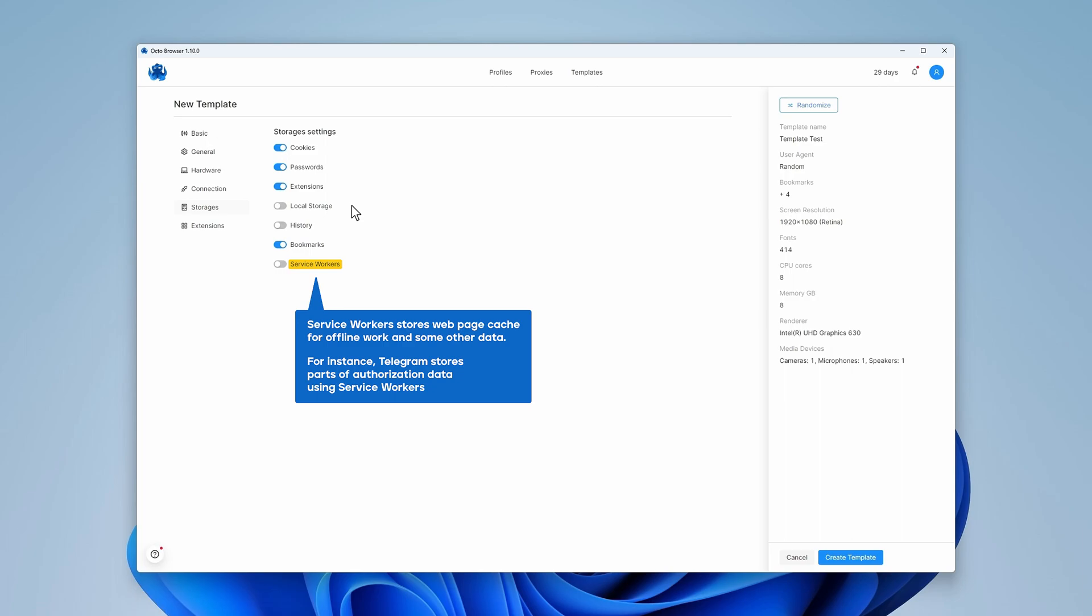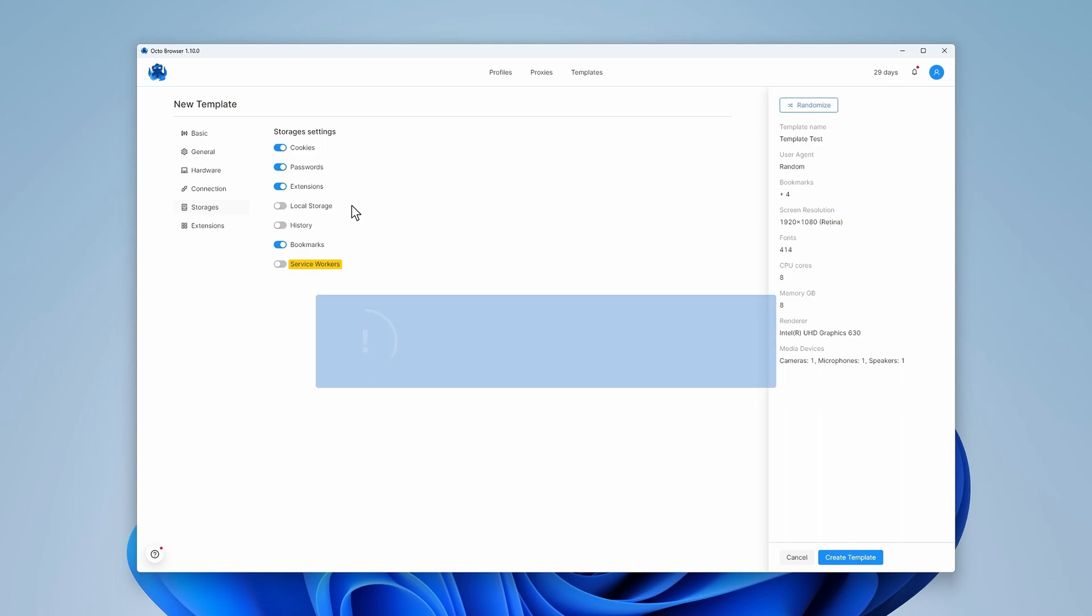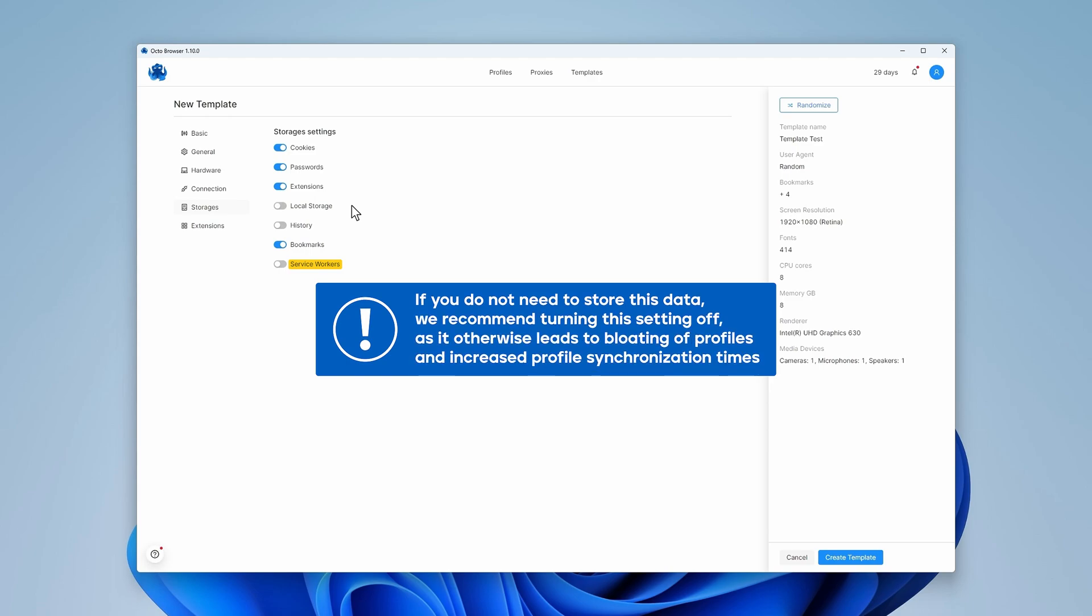If you do not need to store this data, we recommend turning this setting off as it otherwise leads to bloating of profiles and increased profile synchronization times.